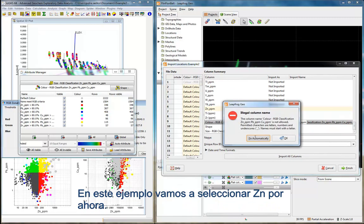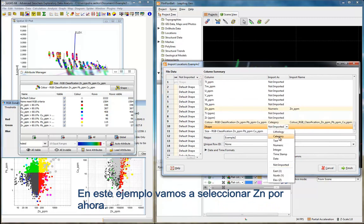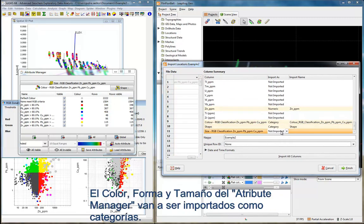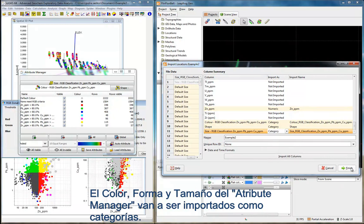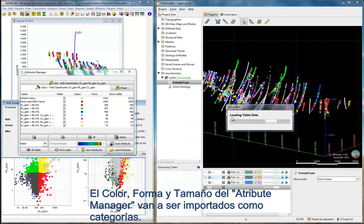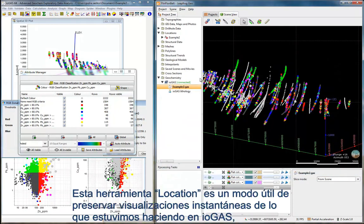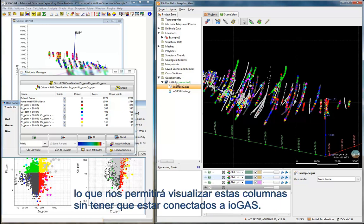In this example, we will select zinc for now. The color, shape, and size from the Attribute Manager are imported as categories. The Locations tool is a useful way to preserve snapshots of what we were doing in iGAS, which will allow us to view these columns without an active connection to iGAS.